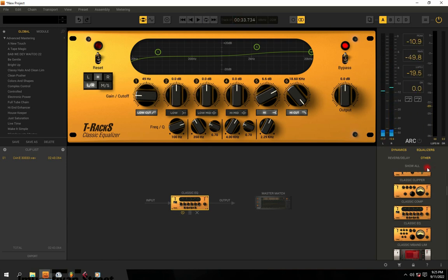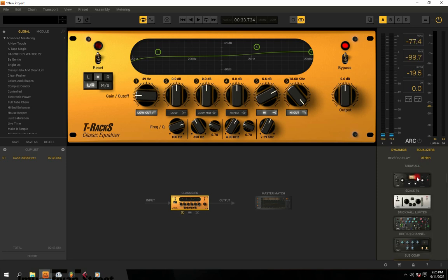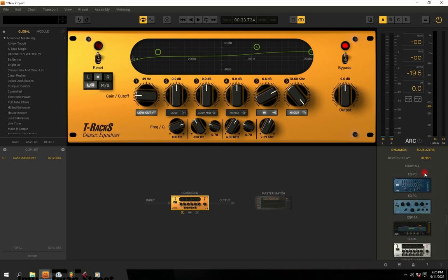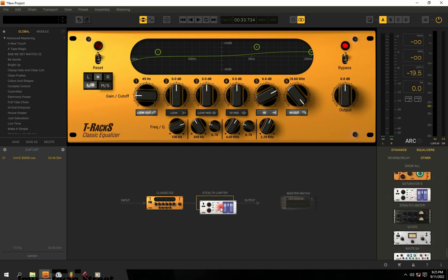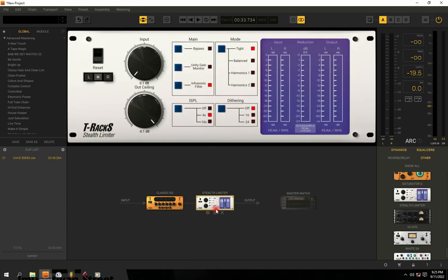Now that we are done with the EQ, I'm going to bring in my limiter. We have a few types of limiters here, but the one we're going to use in this tutorial has automatic output. On this output, we also have a limiter built into this knob, and we also have a ceiling. This knob has a built-in clipper — so if I put it at minus one, it means that whenever the audio reaches minus one, it's not going to exceed minus five dB.